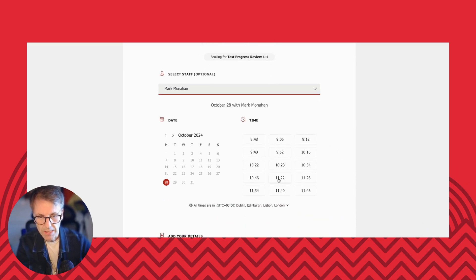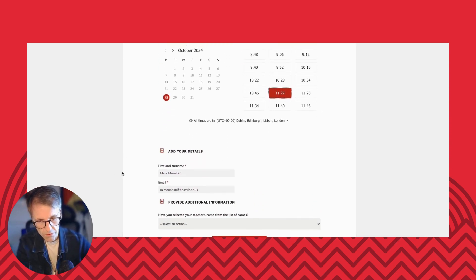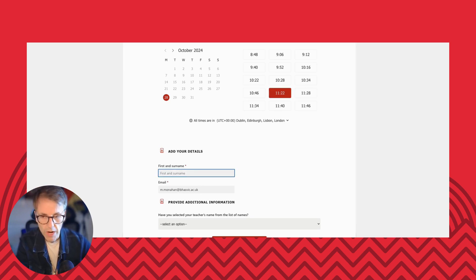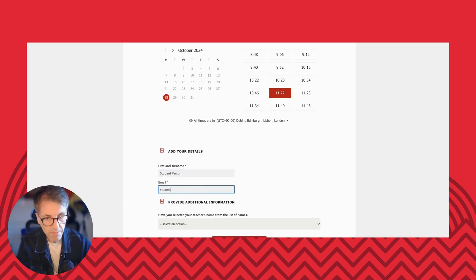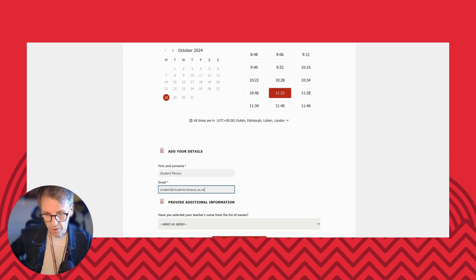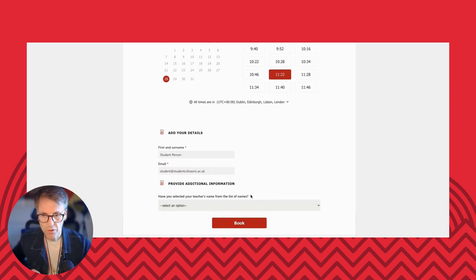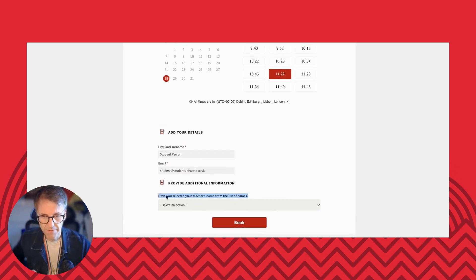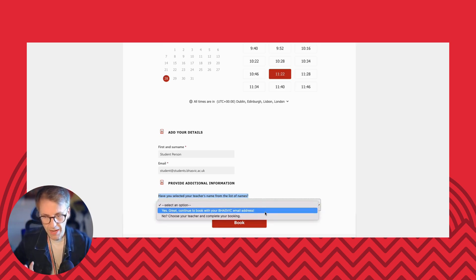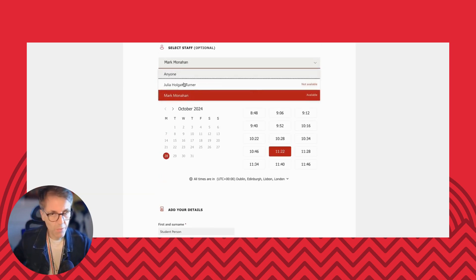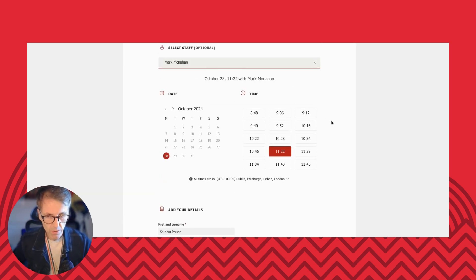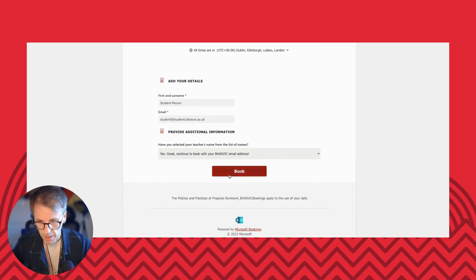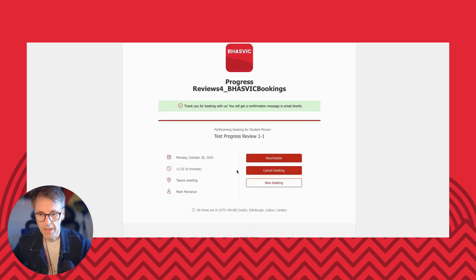And I can simply click on a date and time that works for me, scroll down, fill in my details. It's really important to put in your Basvik student email address, because then we'll send you an email with a confirmation. And it will also put a copy of the appointment in your calendar in Outlook. So then the last thing to check, it says, have you selected your teacher's name from the list of names? This is just so you can check that you have chosen the correct person. Otherwise, it will just give you an appointment with anyone in the team who's available. So confirm yes, continue to book with your Basvik email address and then click book.